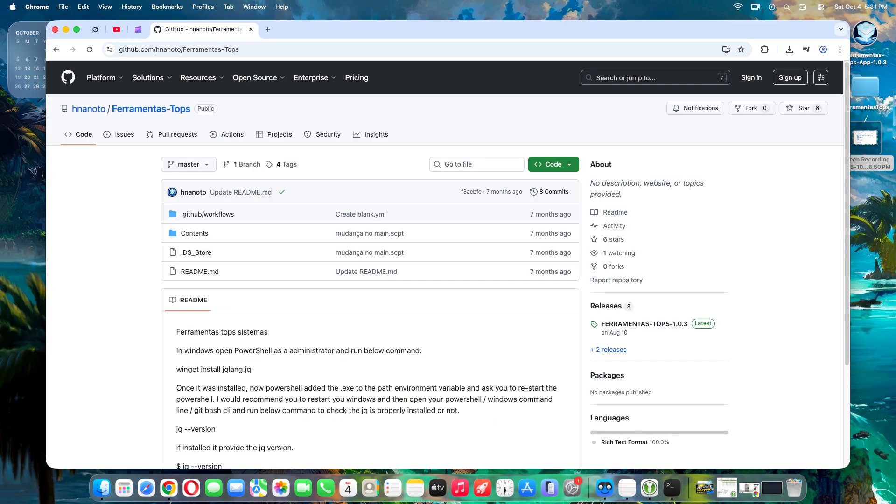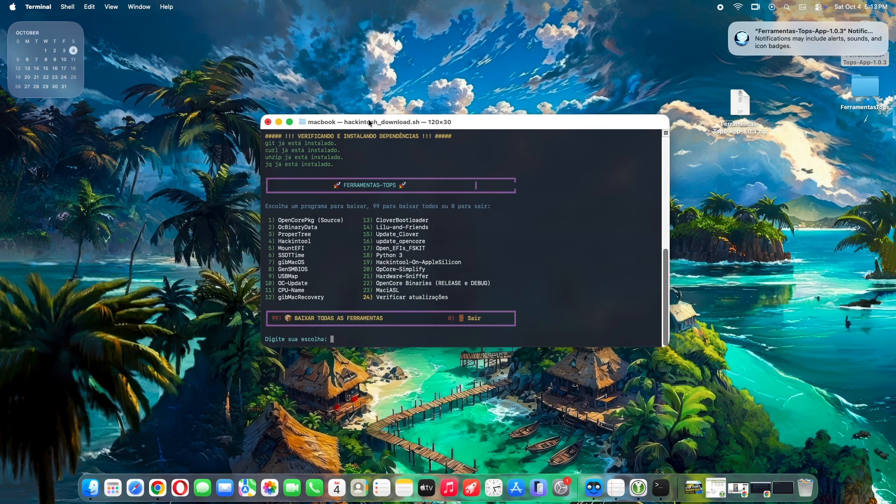That's where Ferramentas Tops comes in, a free, open-source all-in-one tool bundling 23 essential Hackintosh utilities into a sleek, user-friendly package.